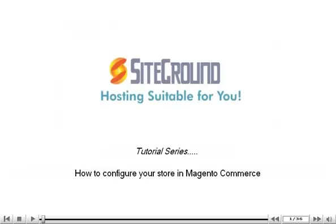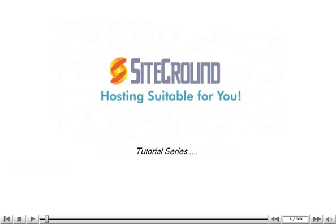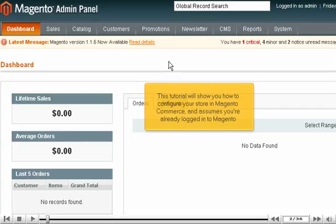How to configure your store in Magento Commerce. This tutorial will show you how to configure your store in Magento Commerce and assumes you're already logged into Magento.